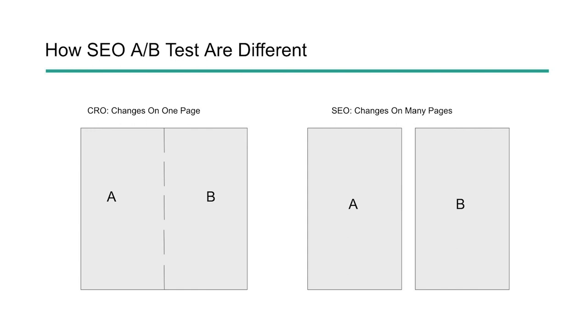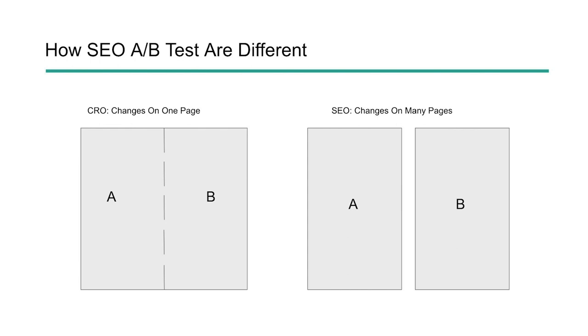When it comes to SEO, we are making changes on many pages and we have two different groups. We have an experiment group and we have a control group. And based on the interactions or the results we see from those groups, then we can prove whether or not the test was good or bad. So those are the two main differences between CRO and SEO A-B testing.